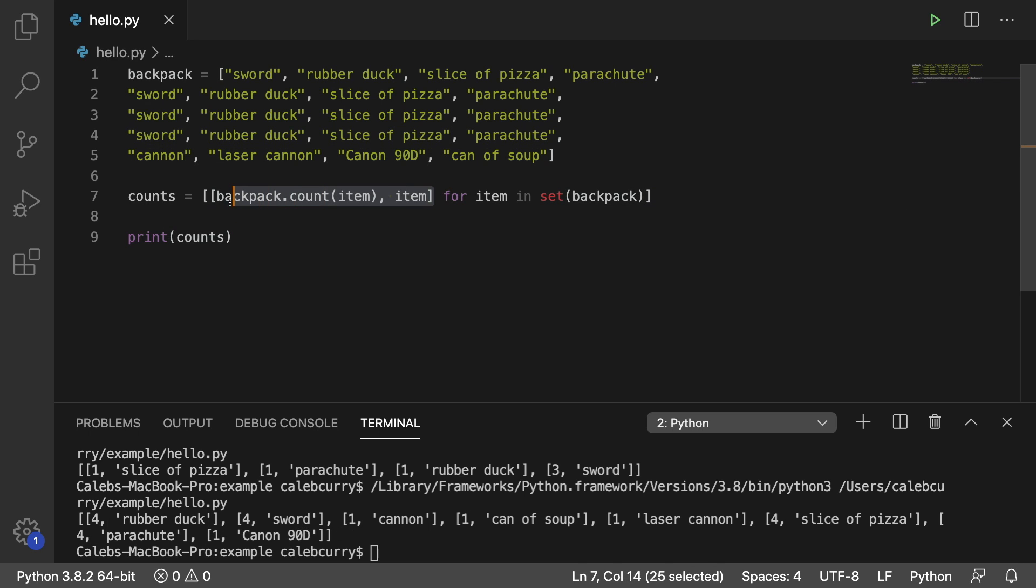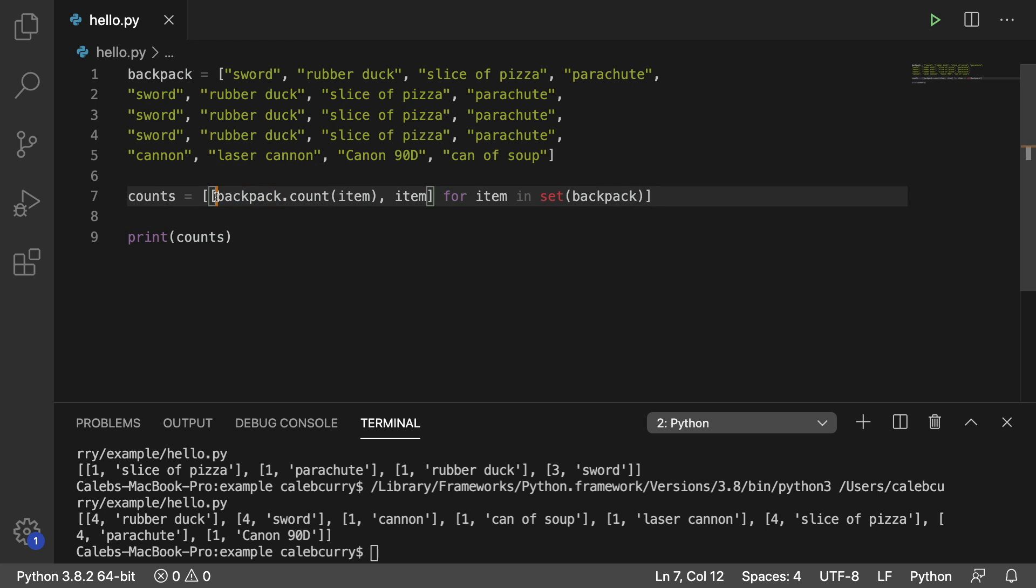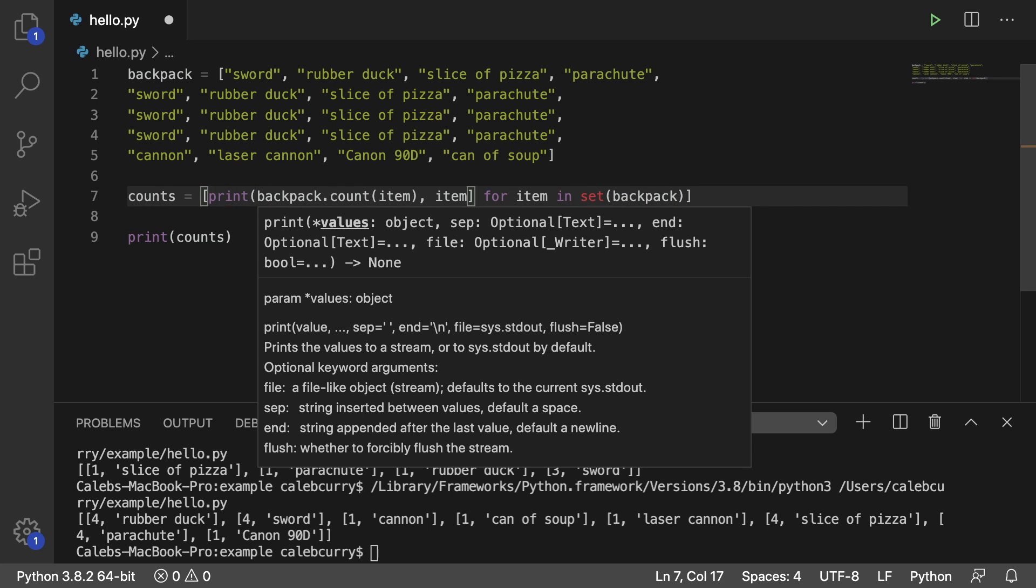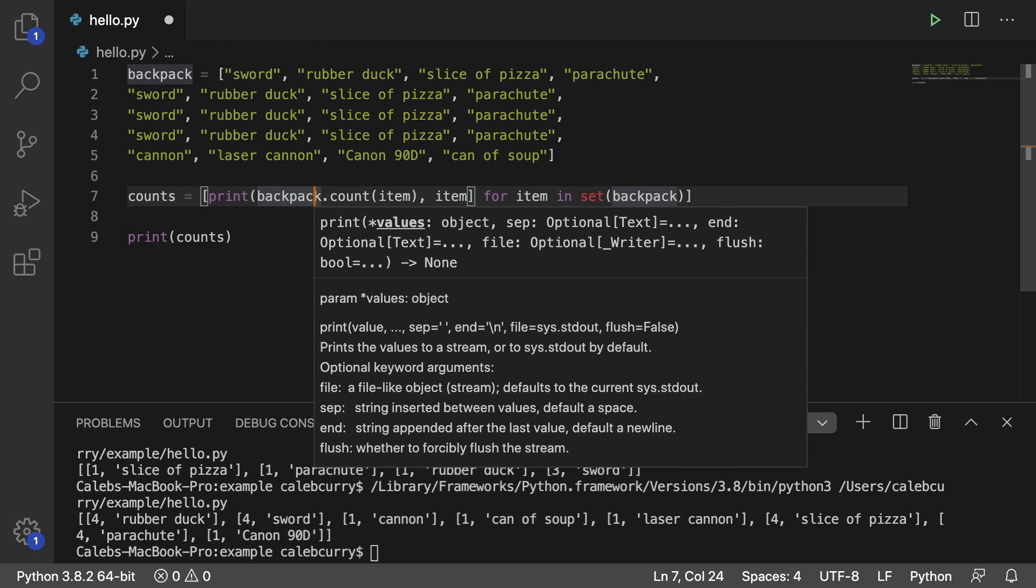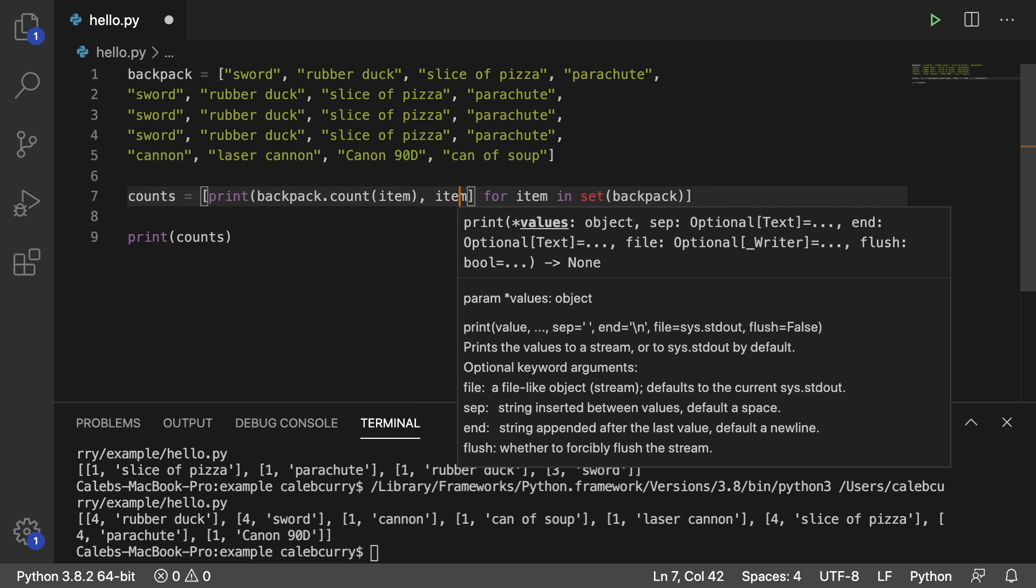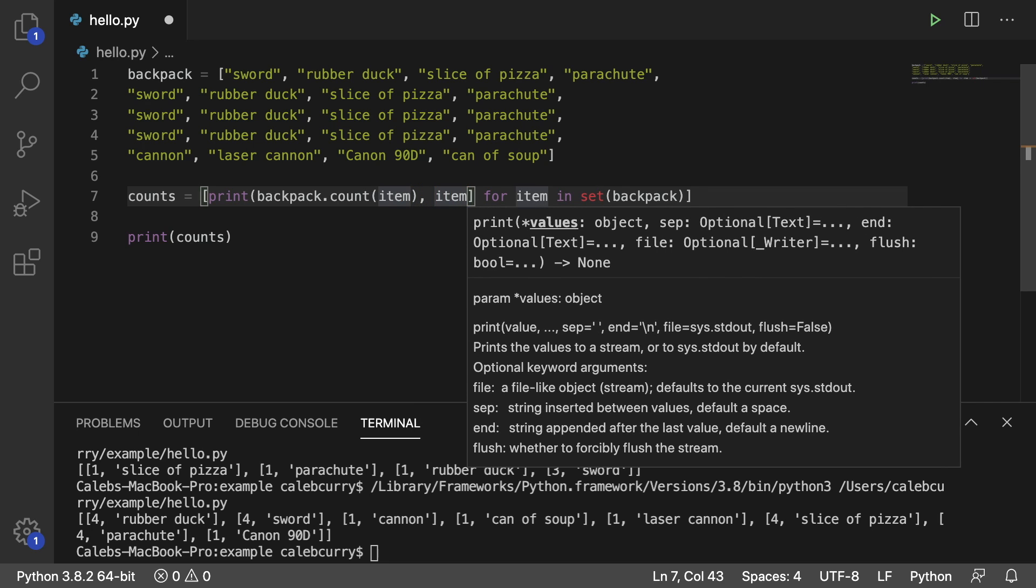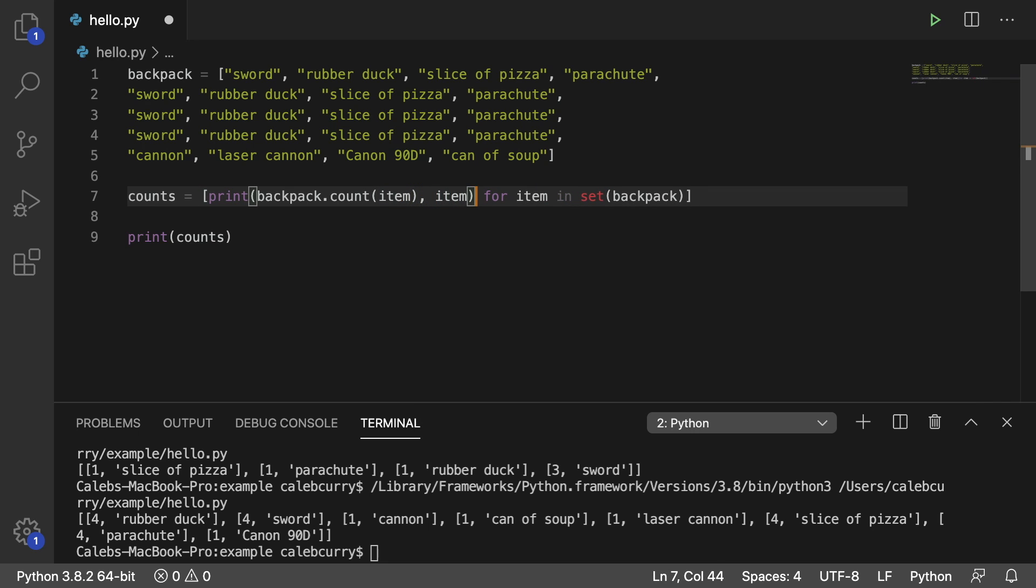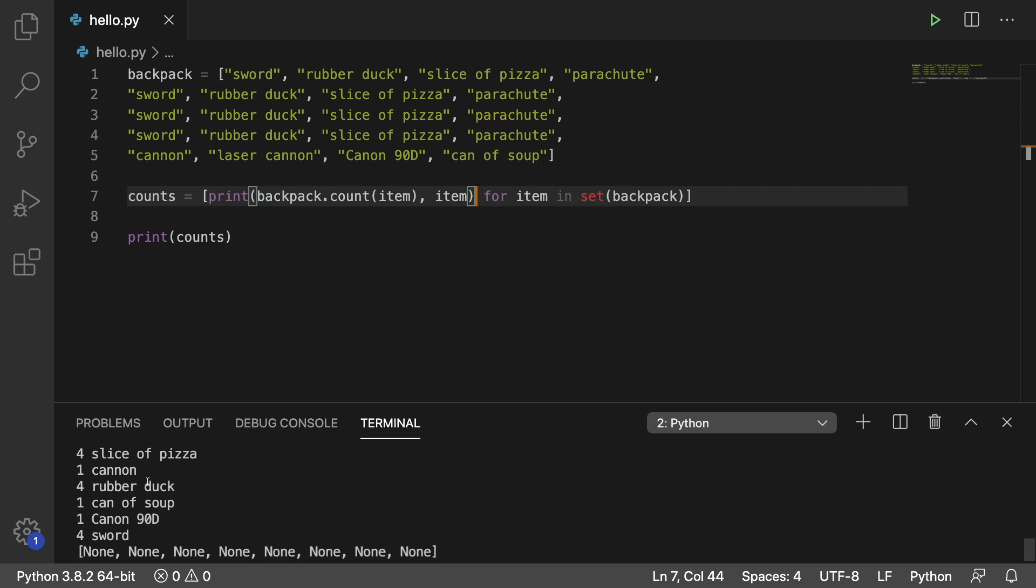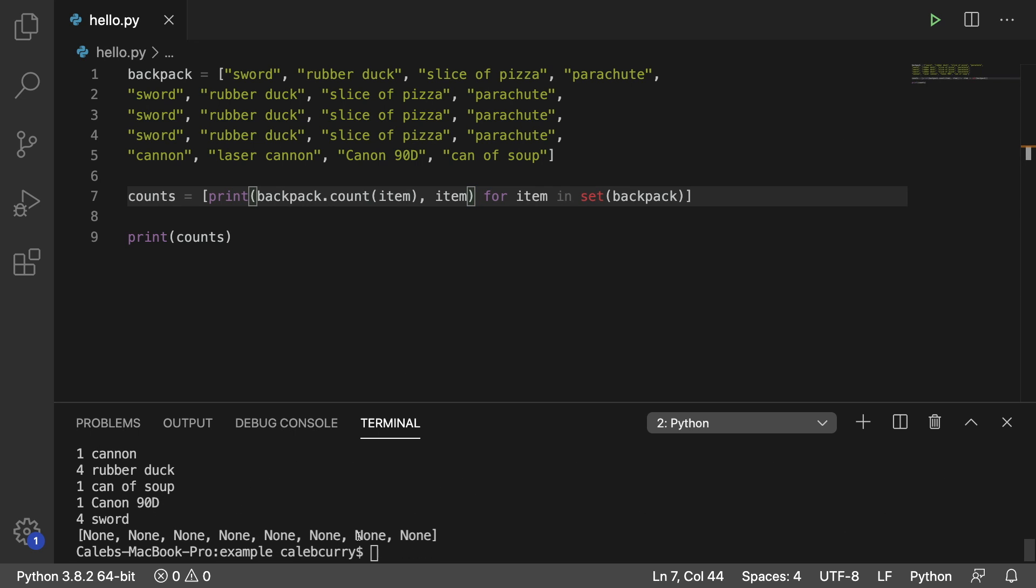If you didn't want to put these in a list and you just wanted to print it or something, you can do just that. You're pretty free to do whatever you want. So for example, we can print the count and the item and get rid of the list and run this. Now we get a bunch of print statements and it says the number and the item. And then obviously here, the list is none, because we're printing counts.